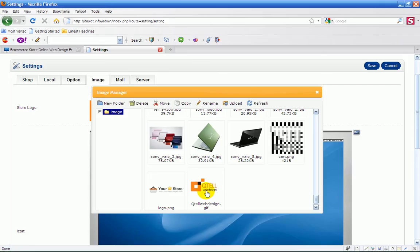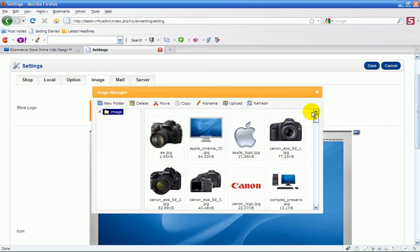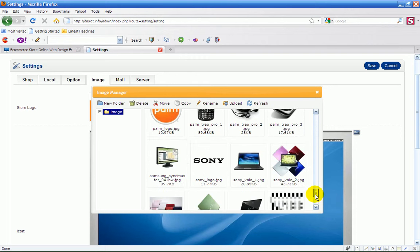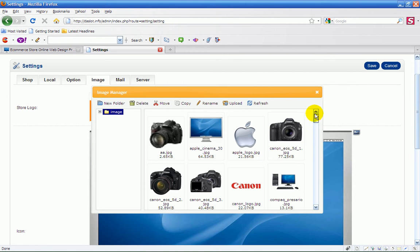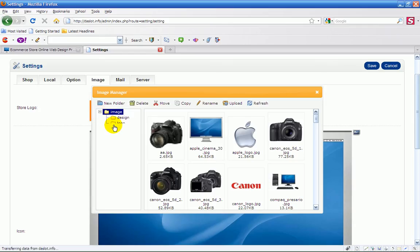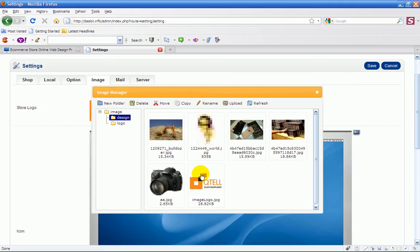As you can see, there's Qtel web design here. I'm going to change that to Qtel web design. Let me click here on design, and there's my other design there. If I want to add an image in here, in the actual image itself...